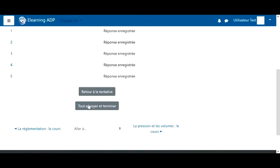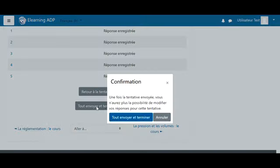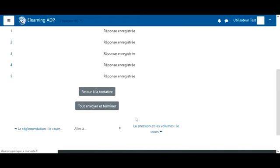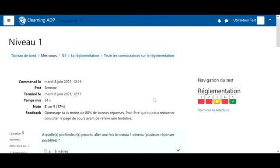Now I'm sure all my answers are correct. I click on submit all and finish. A confirmation appears. And immediately, I have the test result.